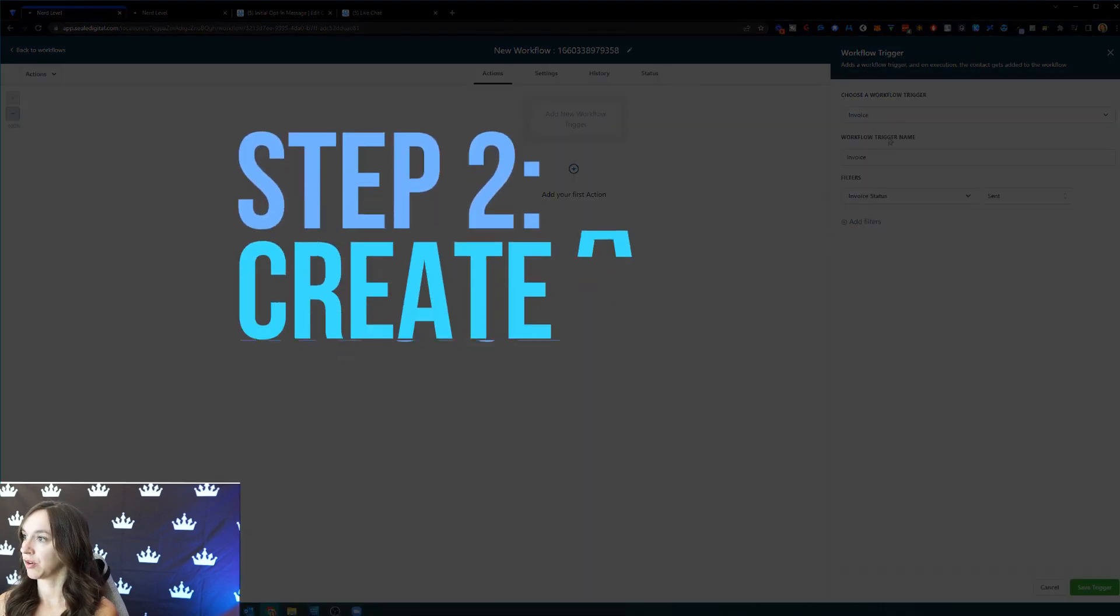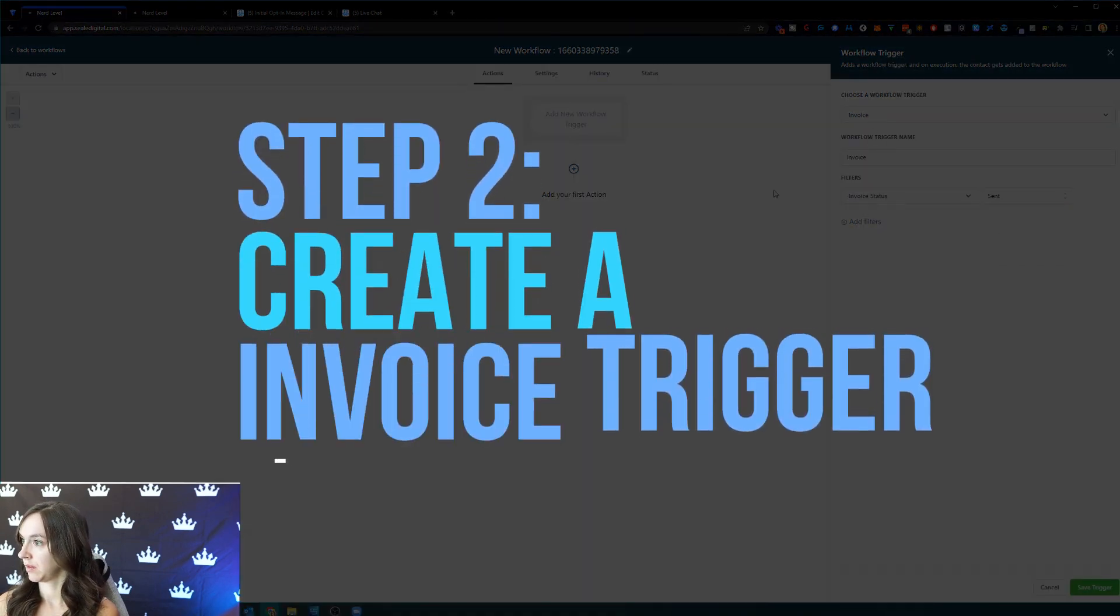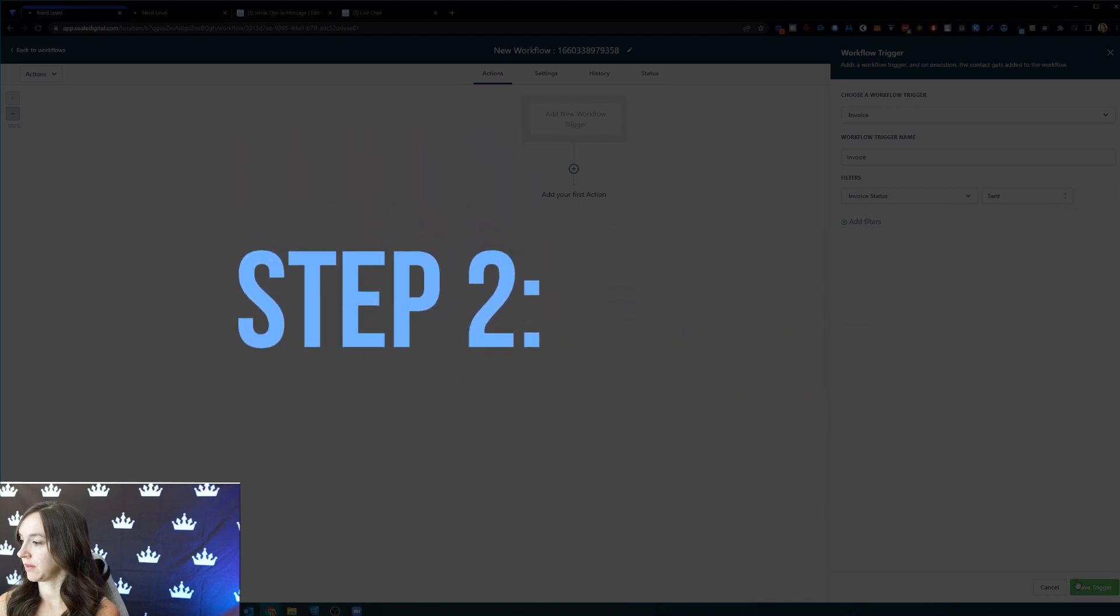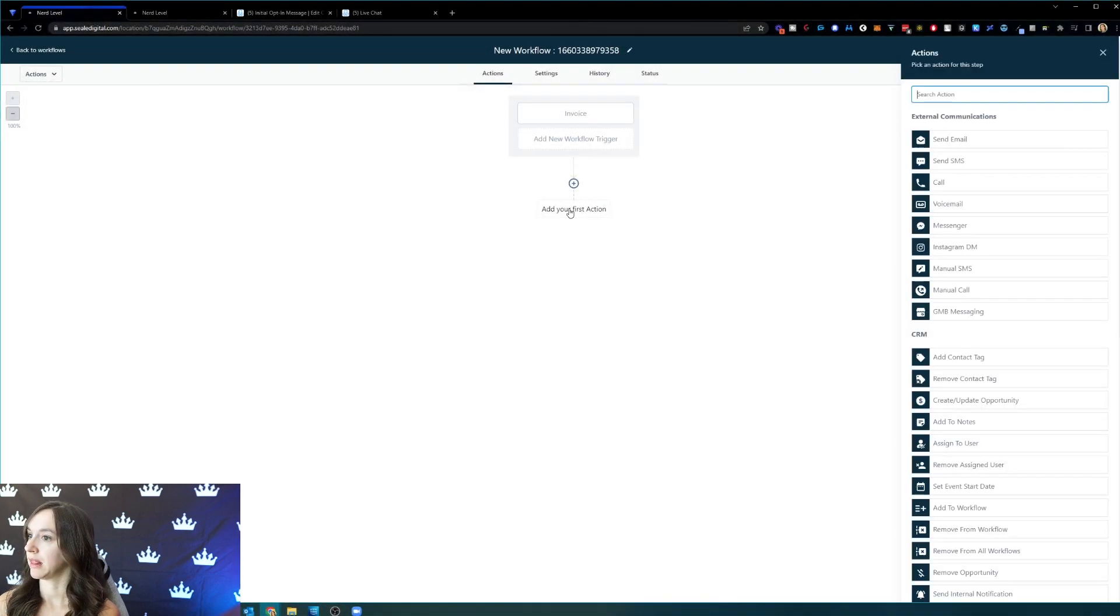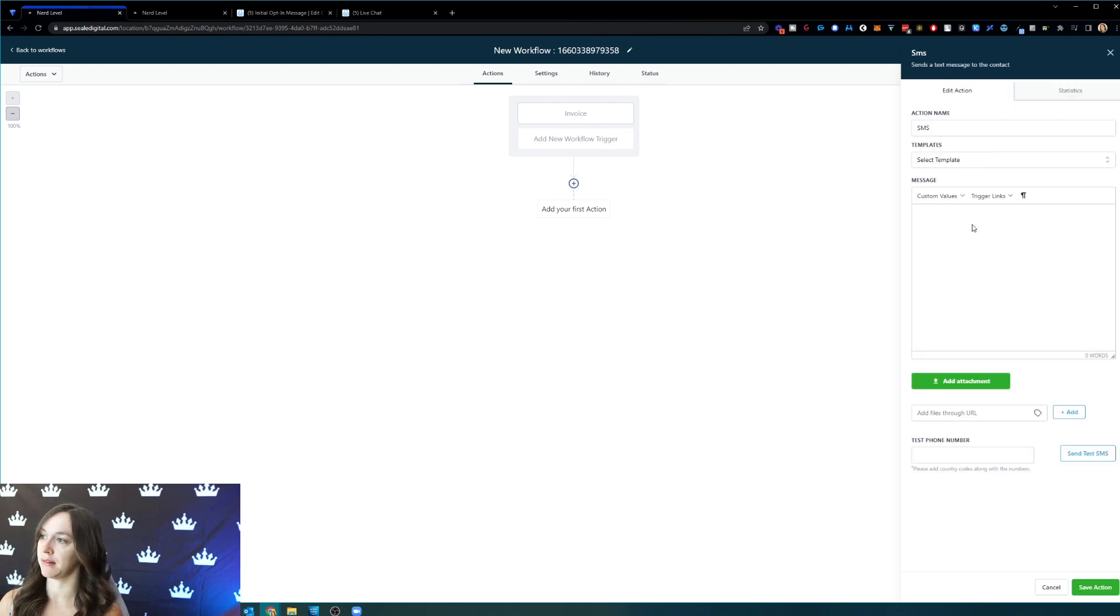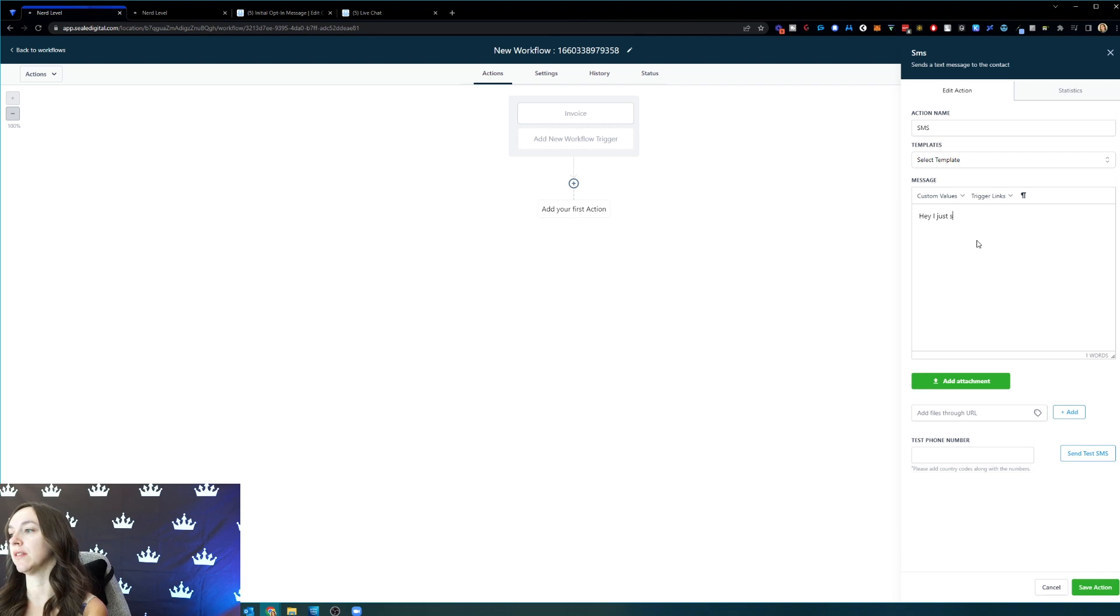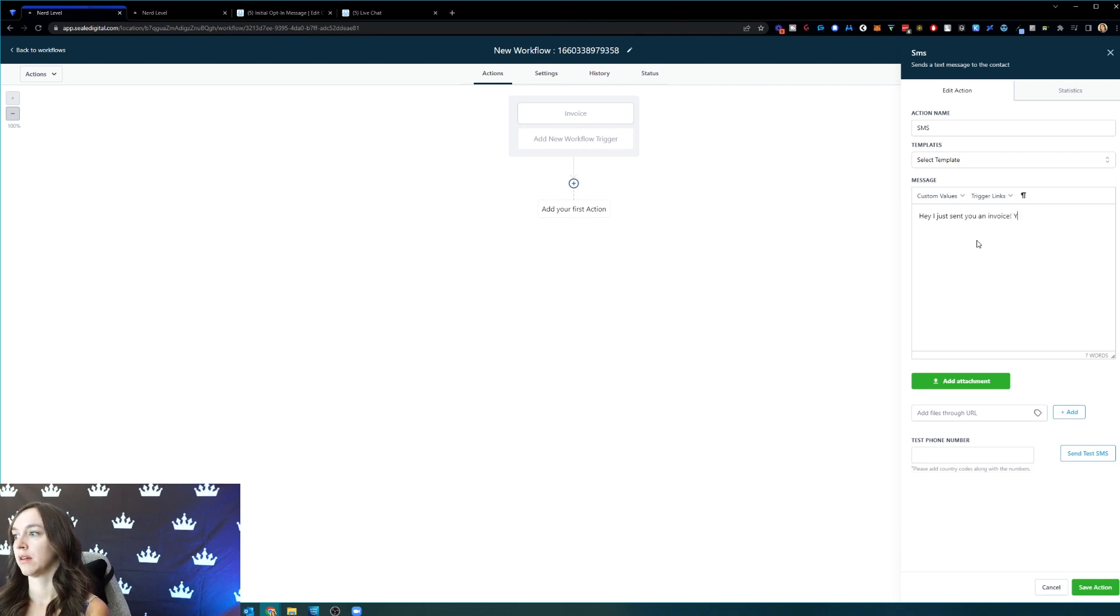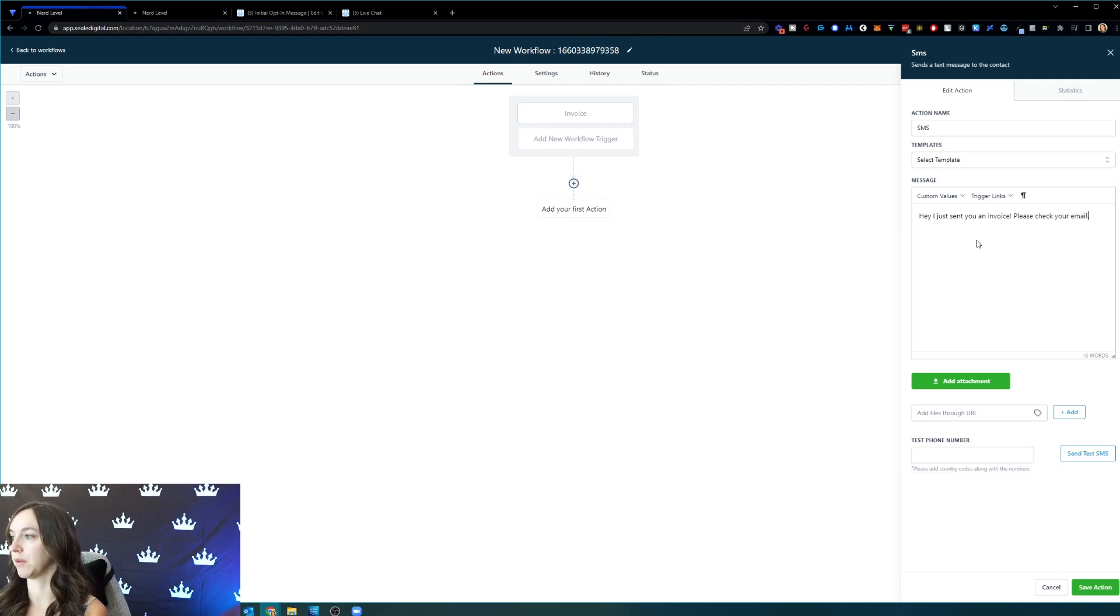Here, we're going to create an invoice trigger that when the invoice is sent. And then when the invoice is sent, we can send them a text and we can say, hey, client name, I just sent you an invoice. Can you please check your email, something like that, whatever you want to put there.